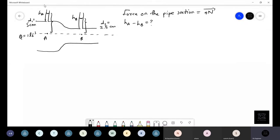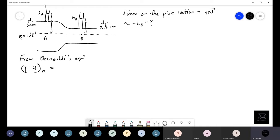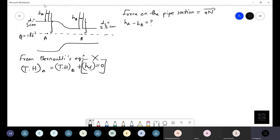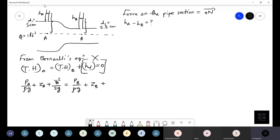From Bernoulli's equation, the total head at A should equal the total head at B. There is no energy loss mentioned, so that term is zero. The total head at A is: pressure head P_A over ρg, plus elevation head z_A, plus velocity head v_A² over 2g. This equals P_B over ρg, plus z_B, plus v_B² over 2g.